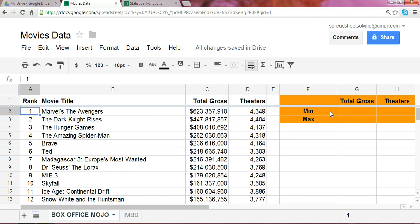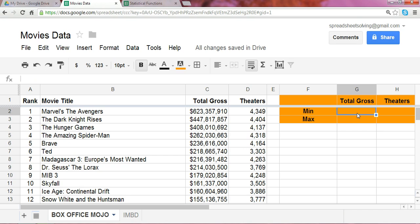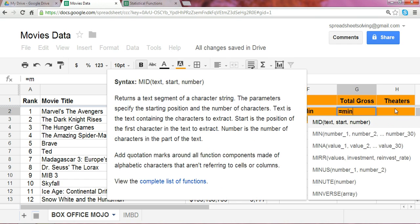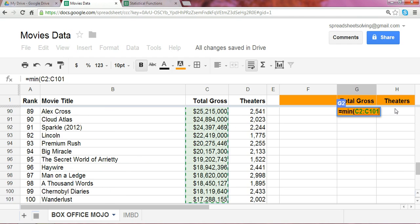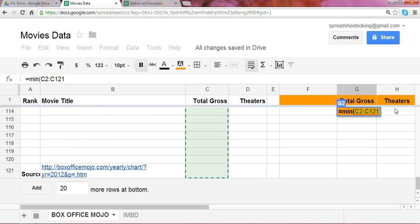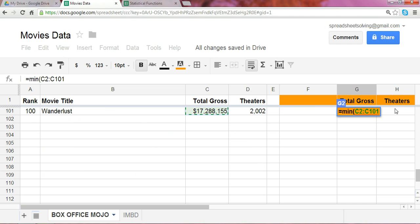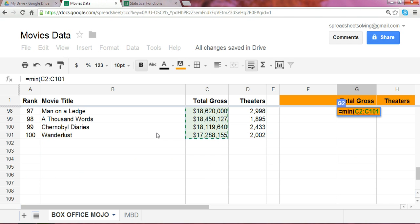So, how do we calculate which movie got the minimum total gross? What was it? What was the total gross that is the lowest amount within the top-ranked 100 movies? Let's use the min function and highlight the range that represents the total gross. We've captured all the movies from 1 to 100. Click enter.